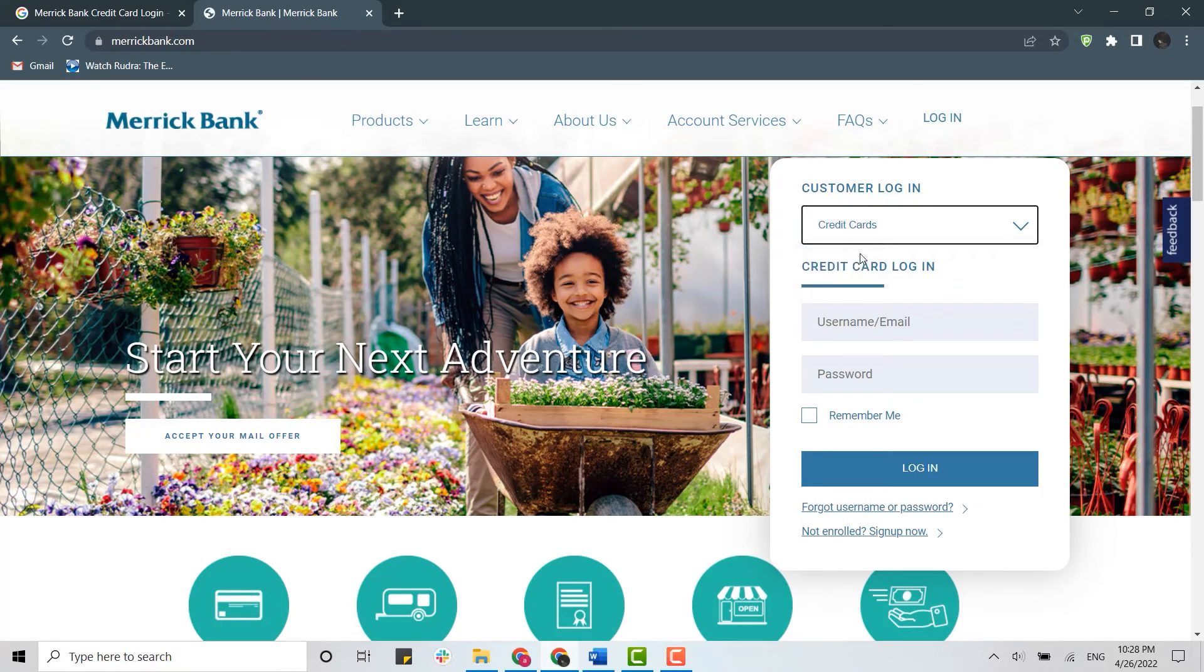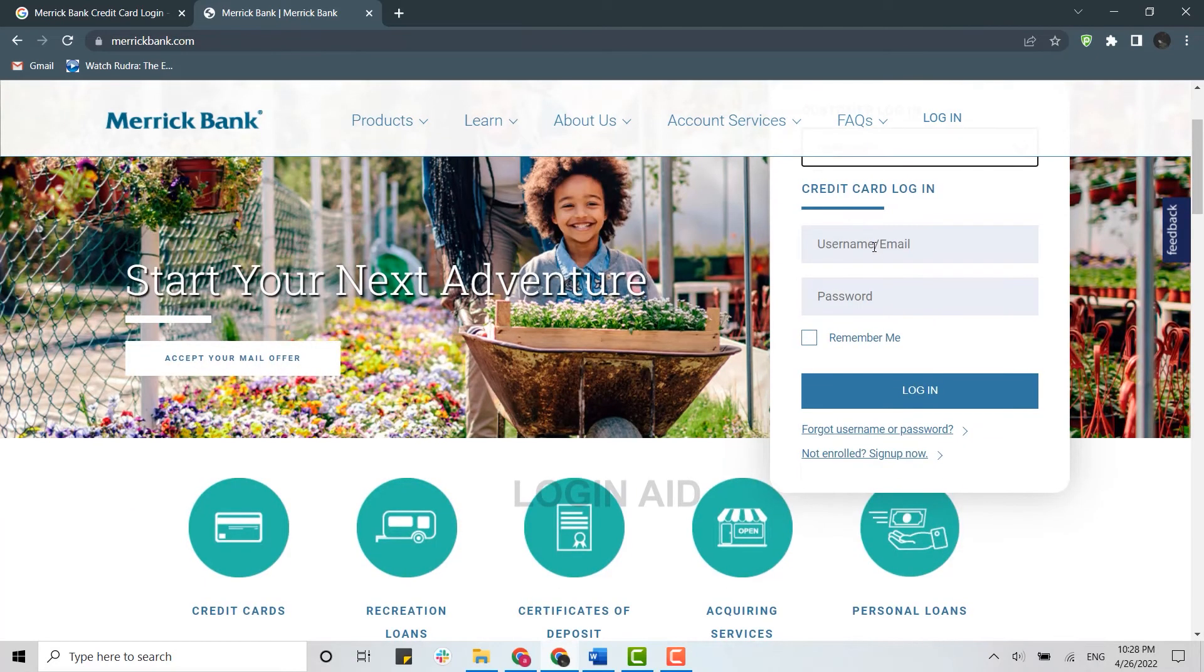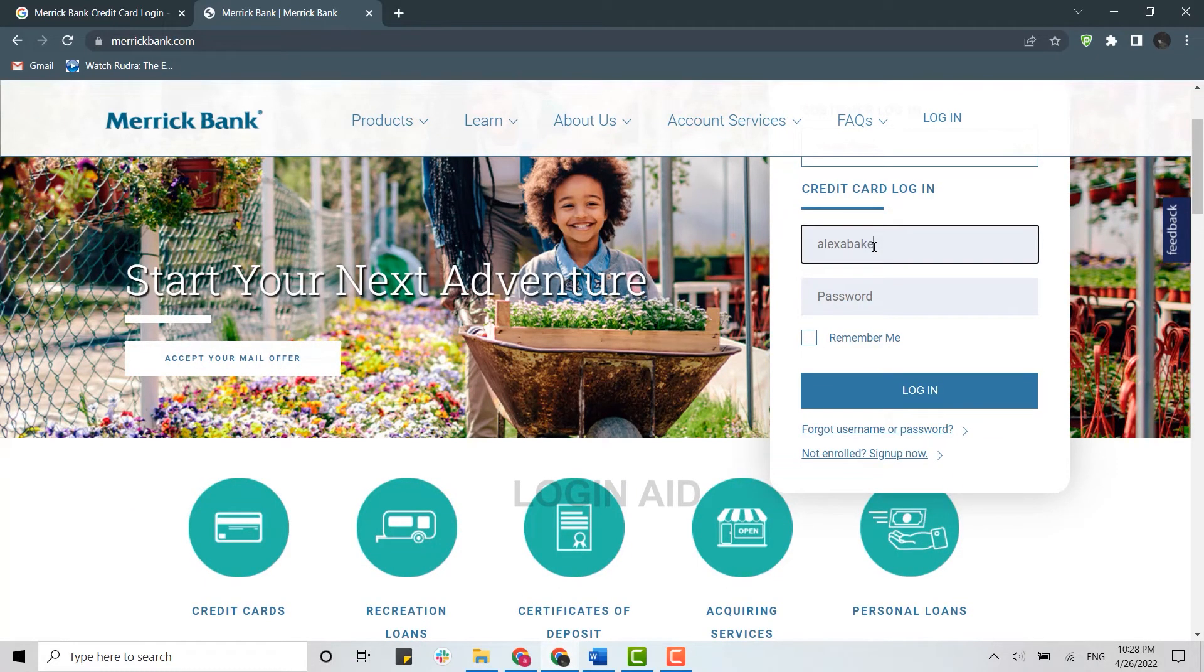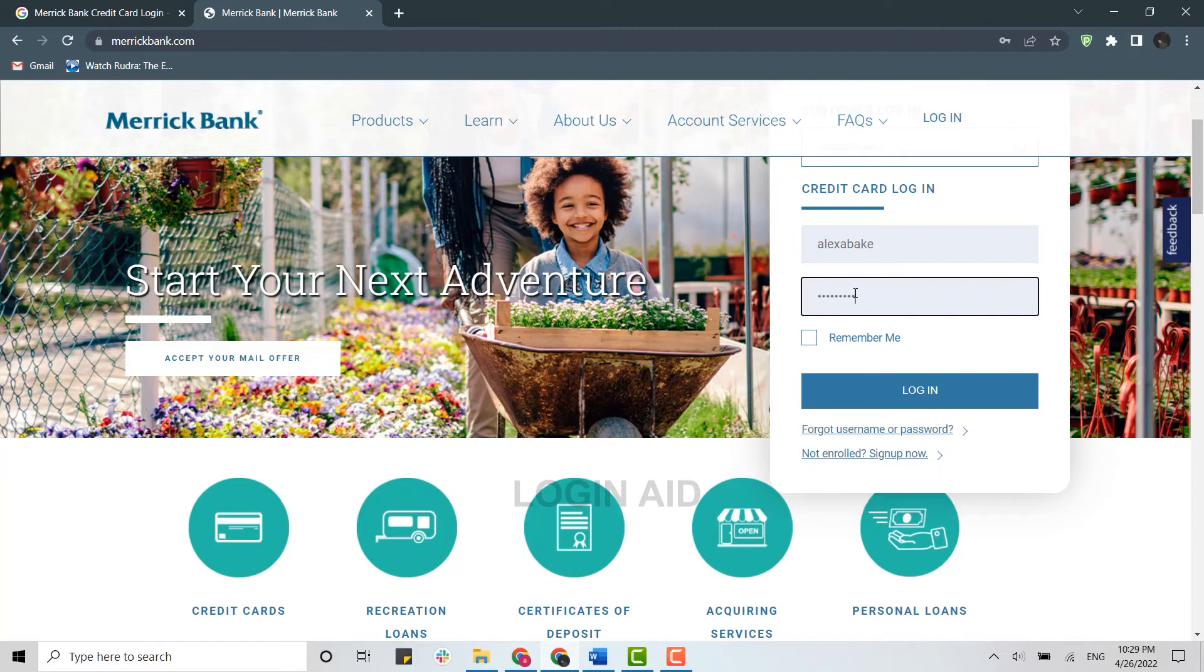Click on Credit Card, and below that, type in your username and password. Once both details have been filled in, click on Login. This will log you into your Merrick Bank credit card account.